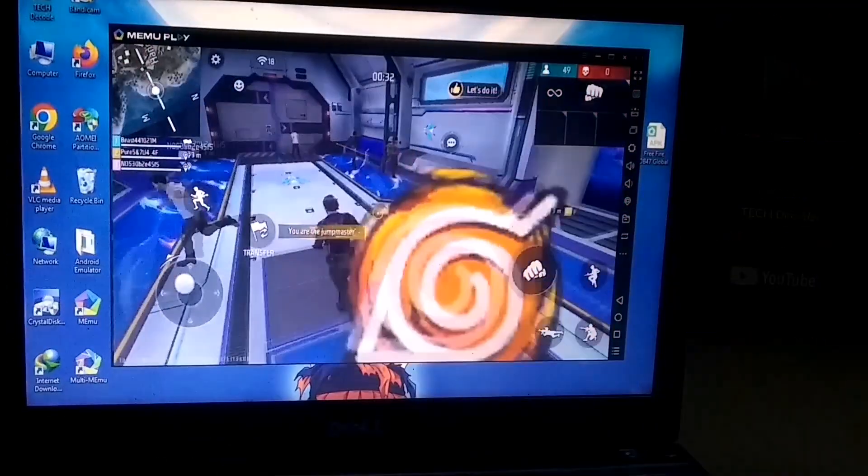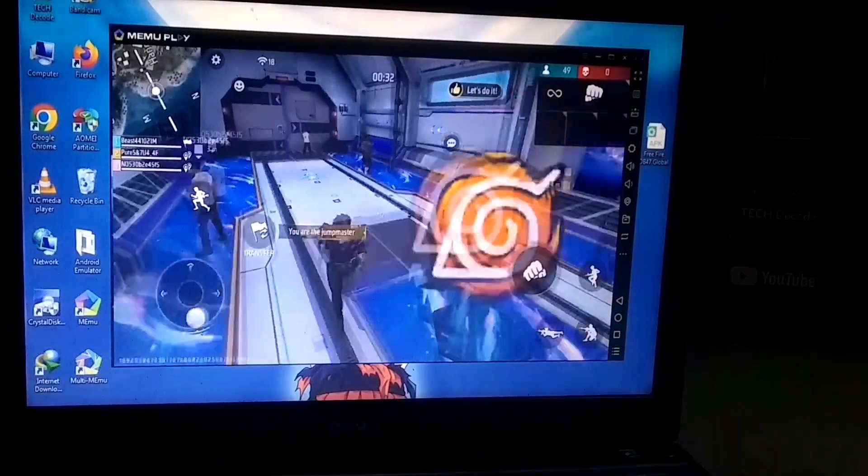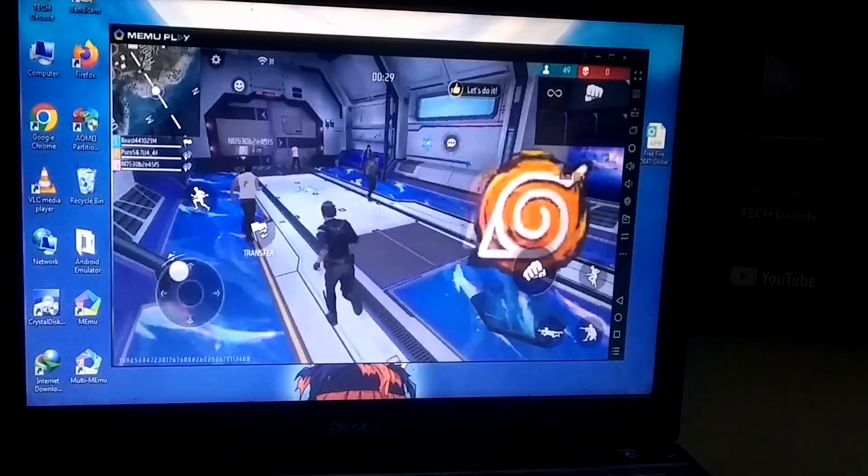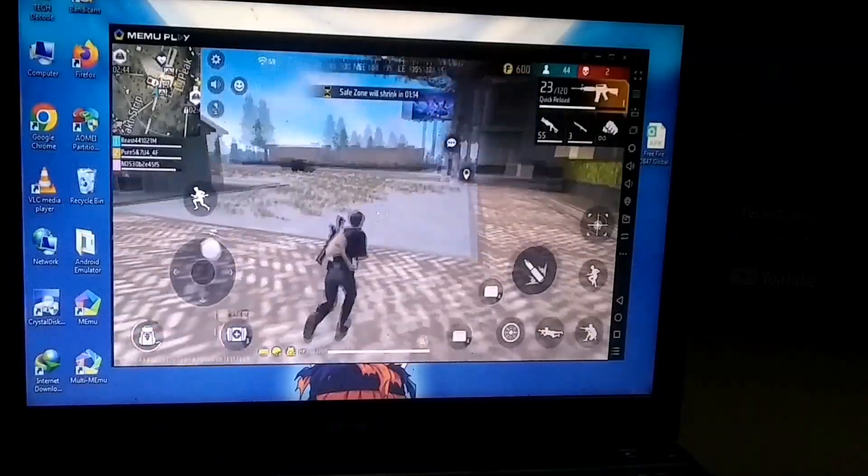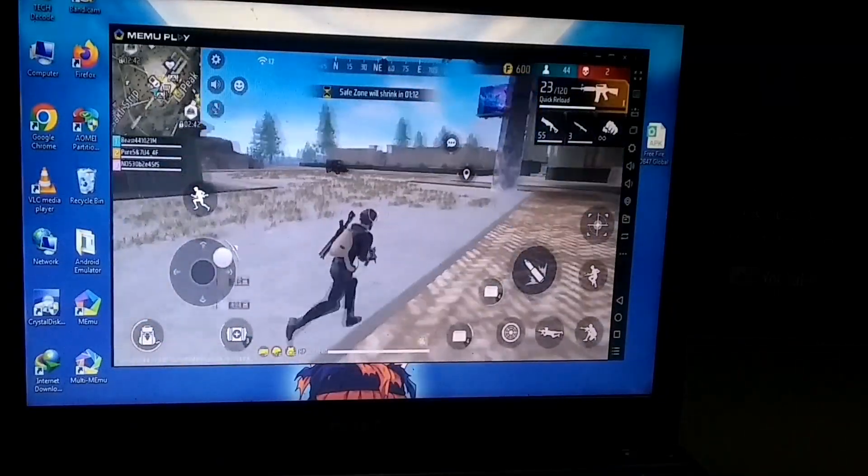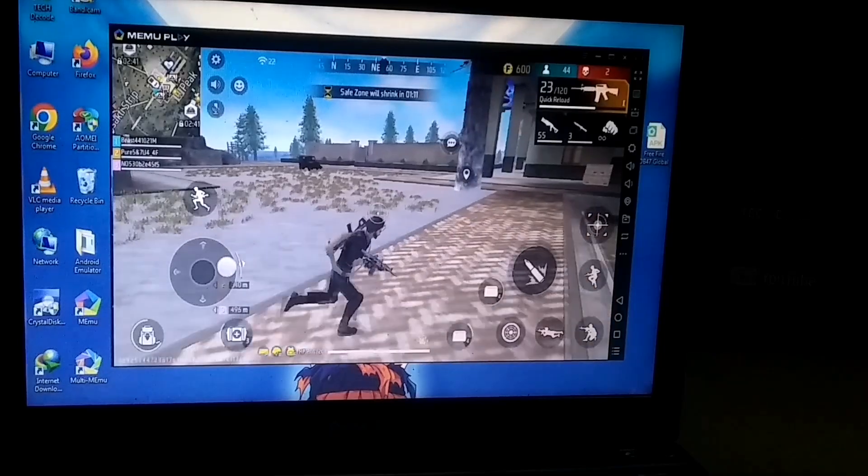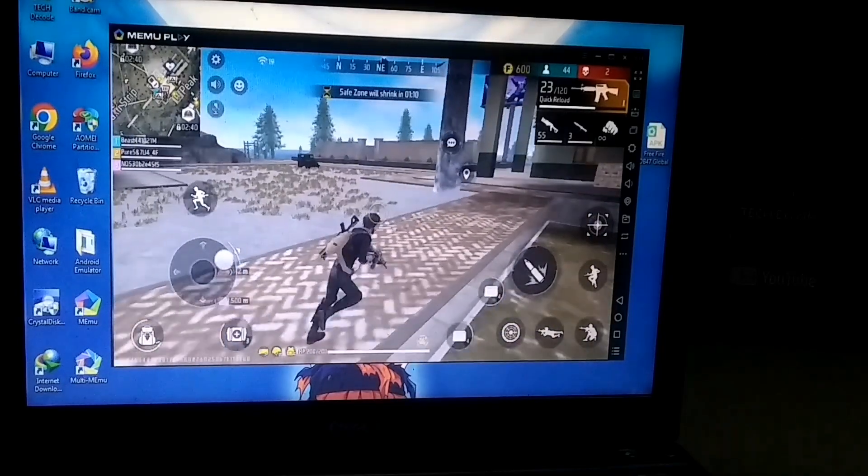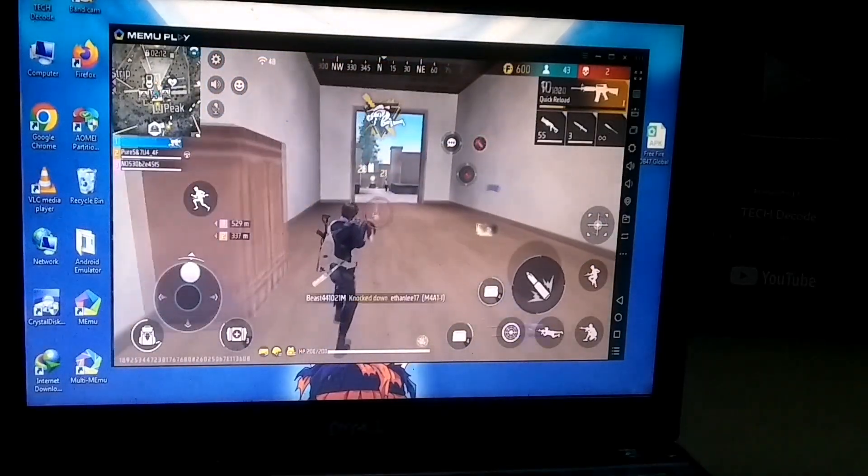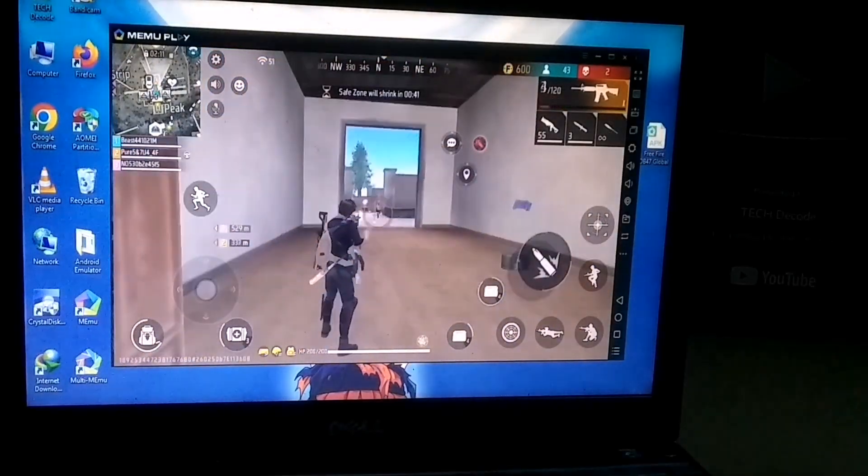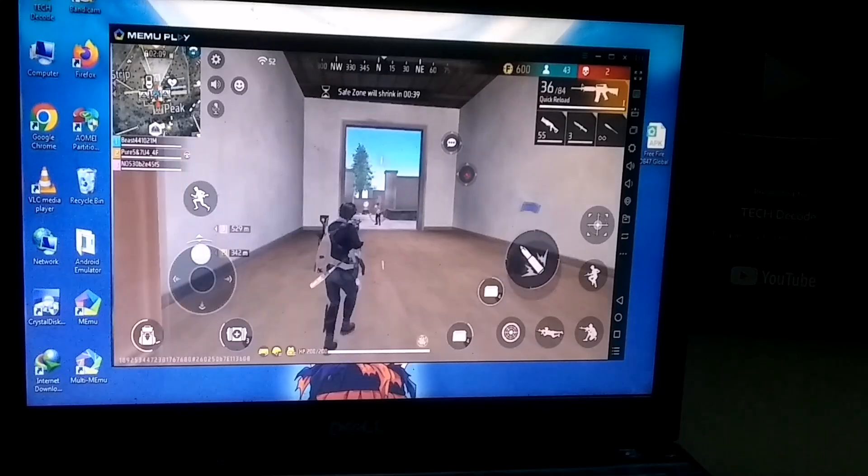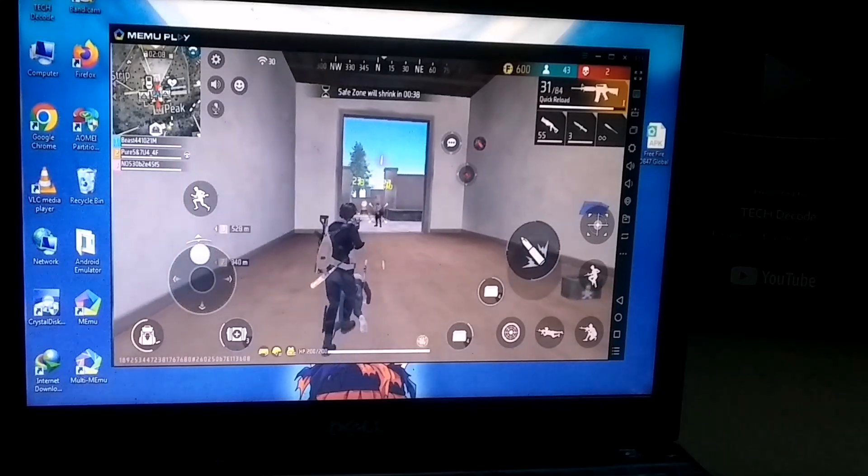So the match has started, and as you can see, Free Fire is running smoothly. In fact, I am getting around 30 to 35 FPS even on just 2 GB RAM. But there are a few points in the game where the FPS drops slightly, but overall, the game runs quite well.